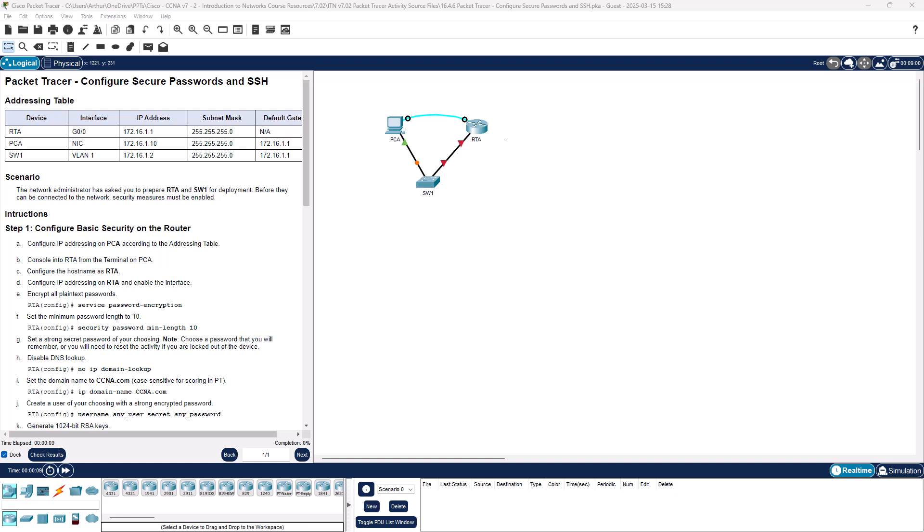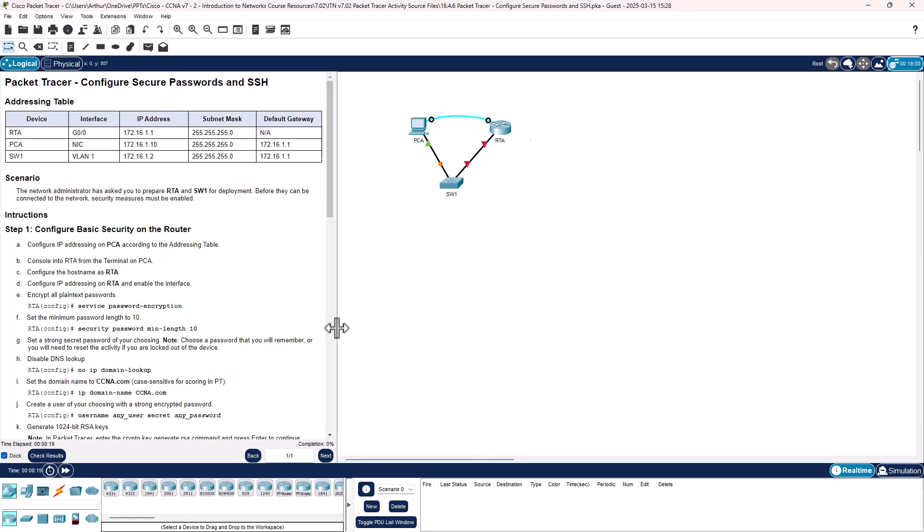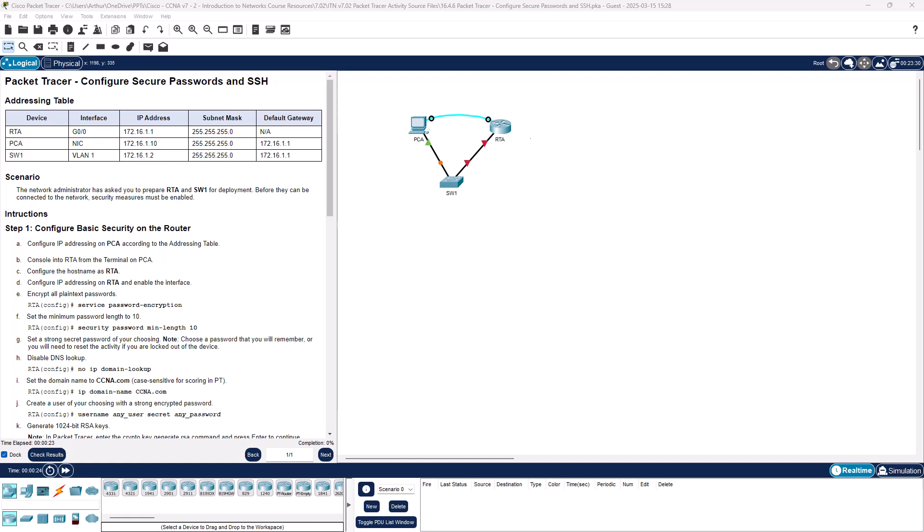Hello and welcome to lab 16.4.6, configuring secure password and SSH. I'm going to modify my window and have the address diagram off to the side so I don't have to keep scrolling back through it.